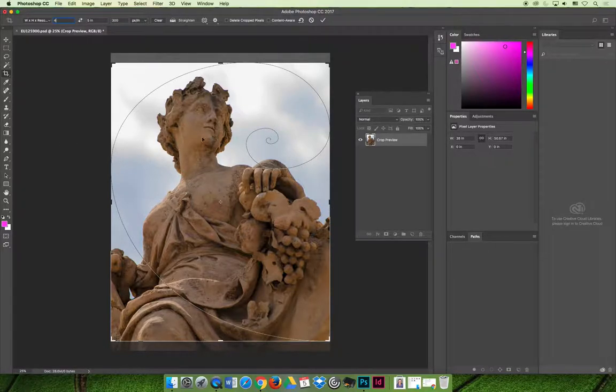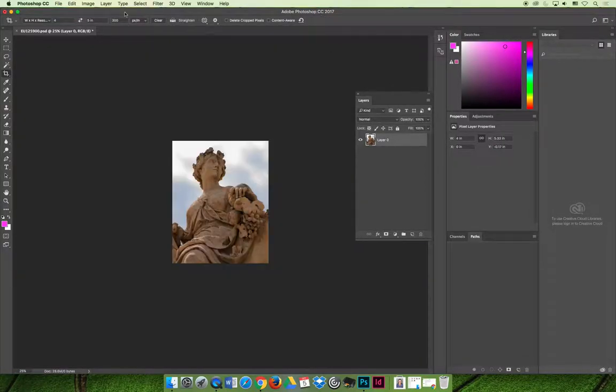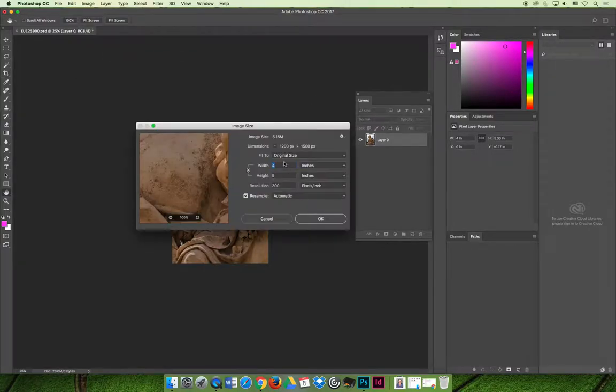Now when I choose the width, the height, and the resolution, and I crop it, if we go back and double check it via image and image size, it gave us the settings that we're looking for.